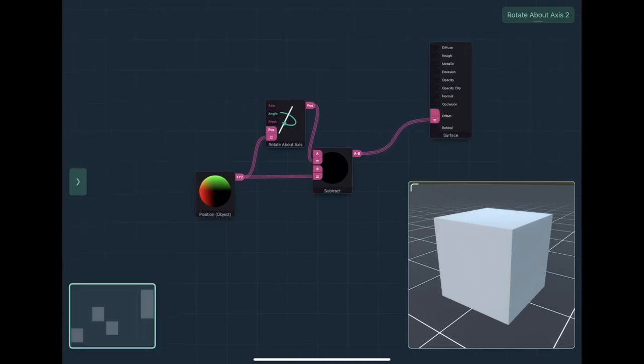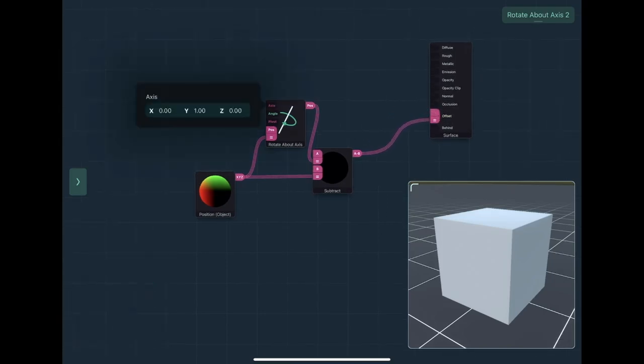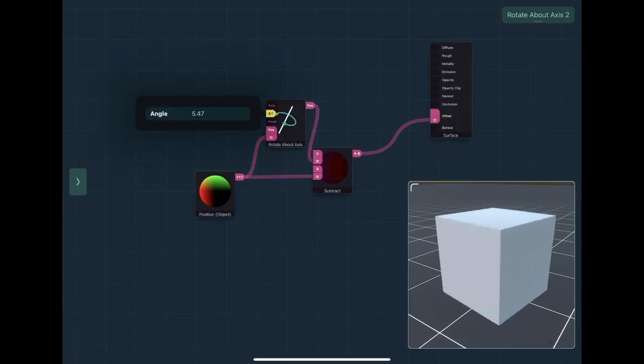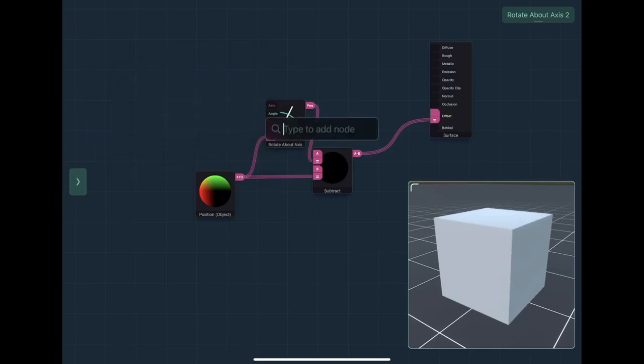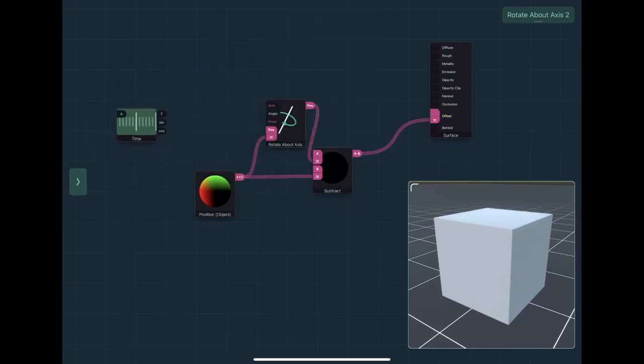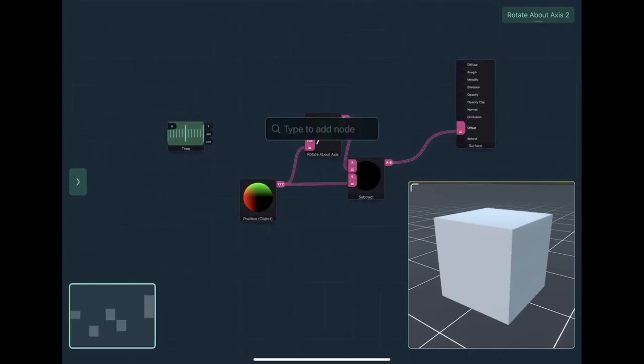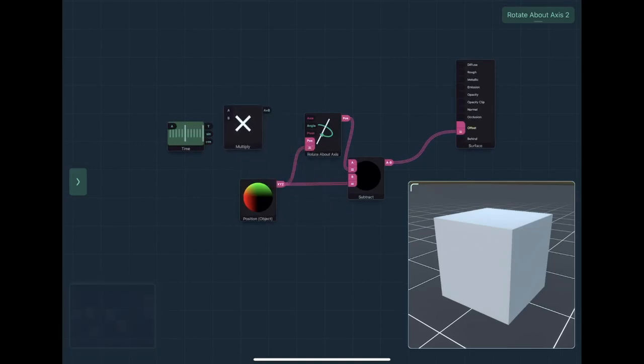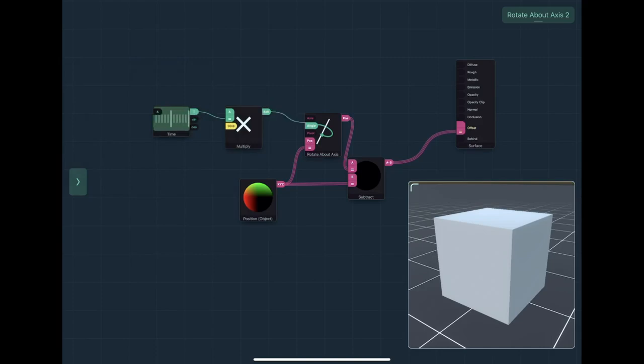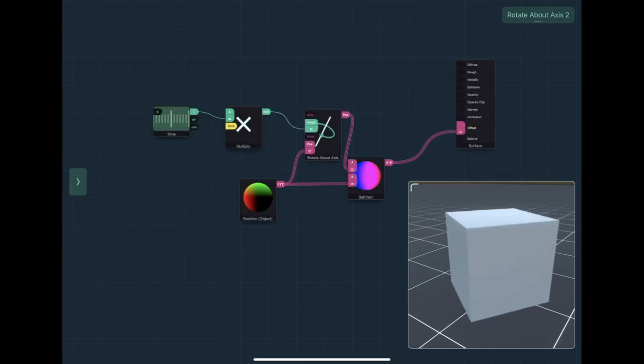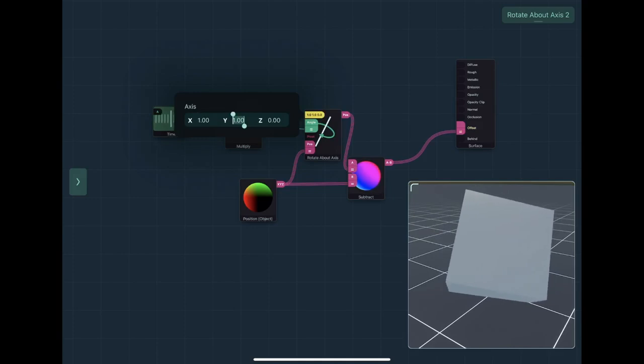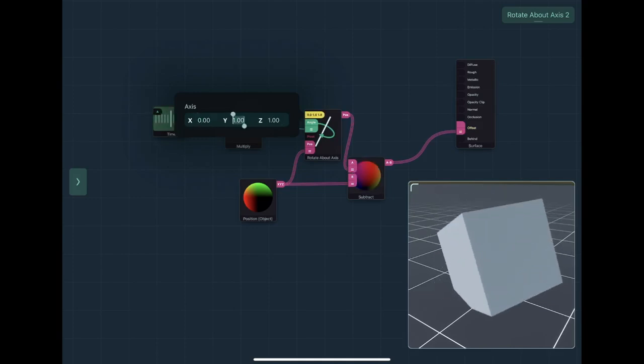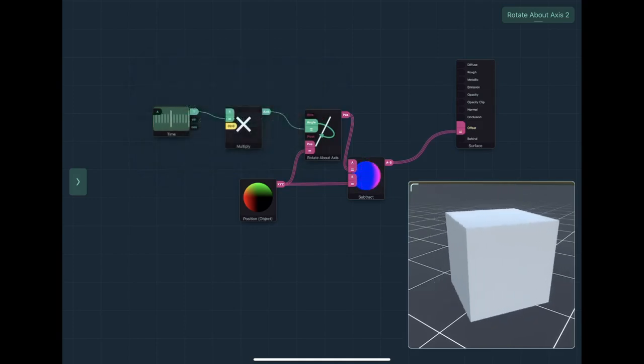I don't have to worry too much about the maths in this case. The default axis is Y, so now I can rotate it. If we were to make it more interesting, I could rotate it over time and multiply that by the amount you want to rotate per second, so let's say 90 degrees per second. Put that into the angle and change the axis to get different rotations.